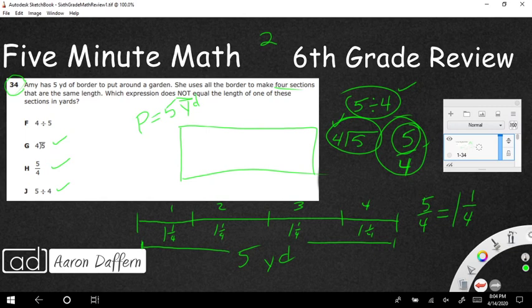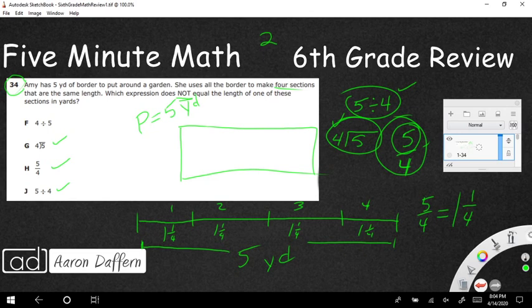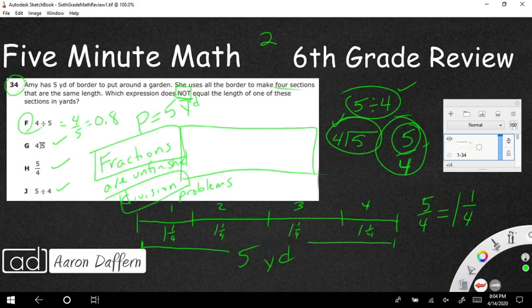The correct answer is going to be F because this is the one that is not. Four divided by five equals four-fifths, which equals 0.8. That's the one that is incorrect.